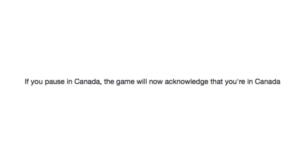If you pause in Canada, the game will now acknowledge that you're in Canada. Complete denial before. Game just looked at it like, are you sure?